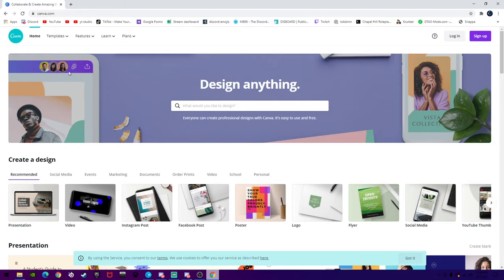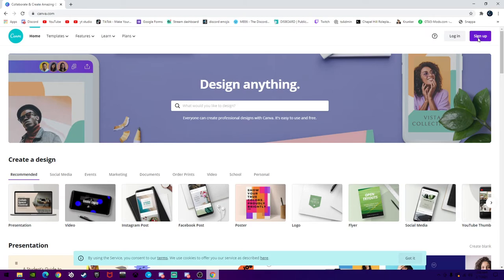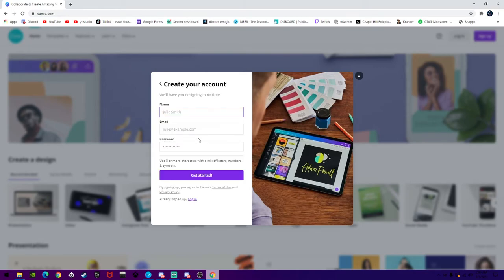I do have an account, but just for the sake of this video, I'm actually going to sign up, so you're just going to want to click on sign up. You can either sign up with Google, sign up with Facebook, or sign up with email. I would recommend hitting sign up with email or Google.